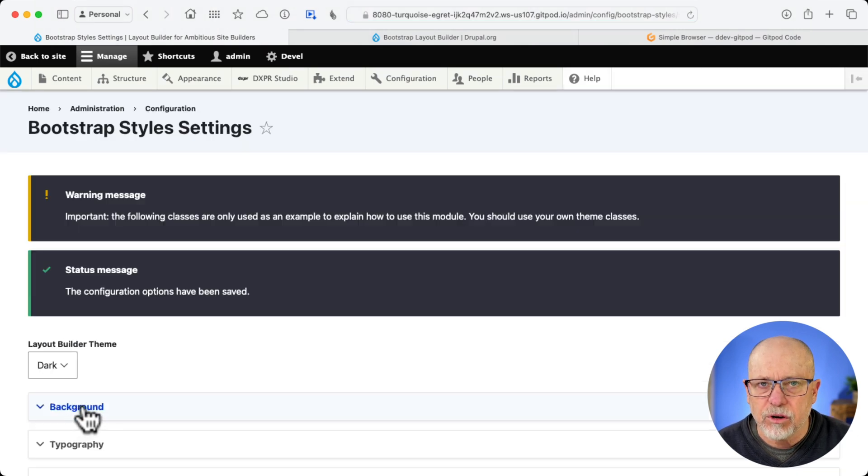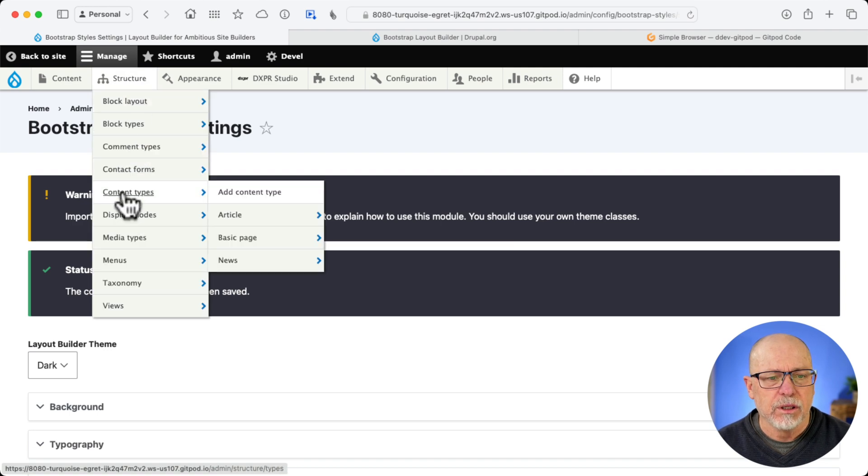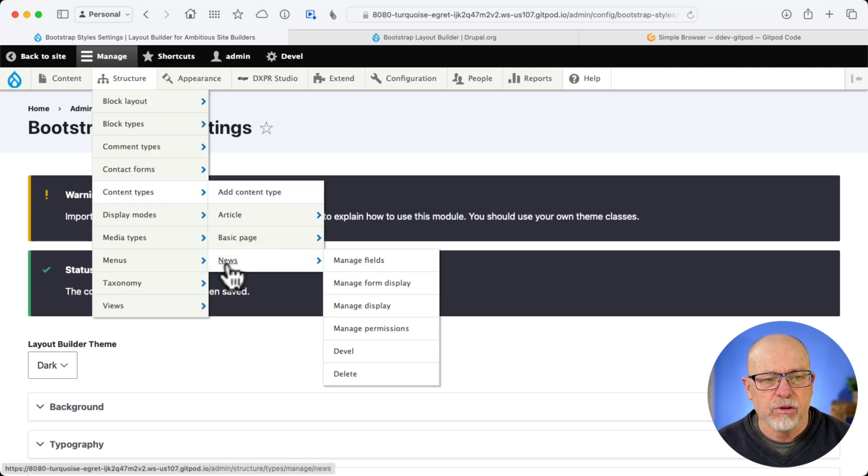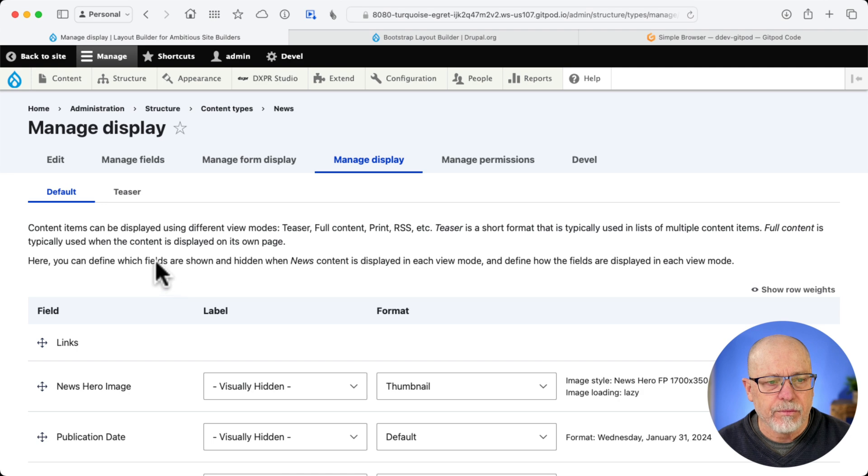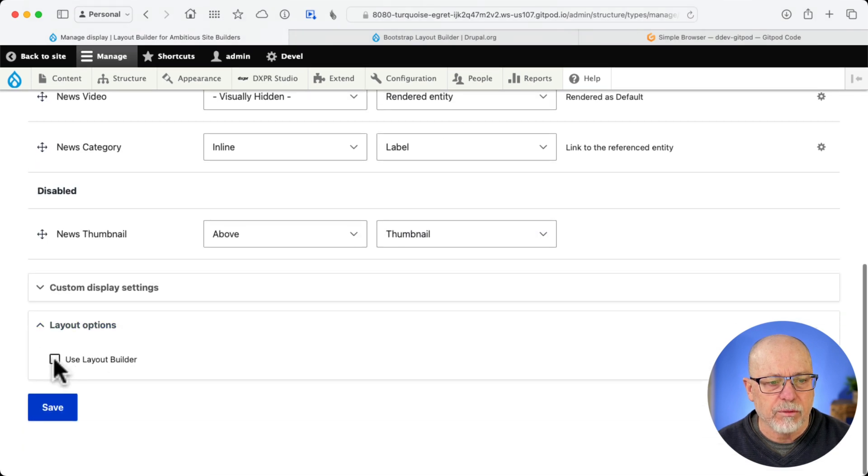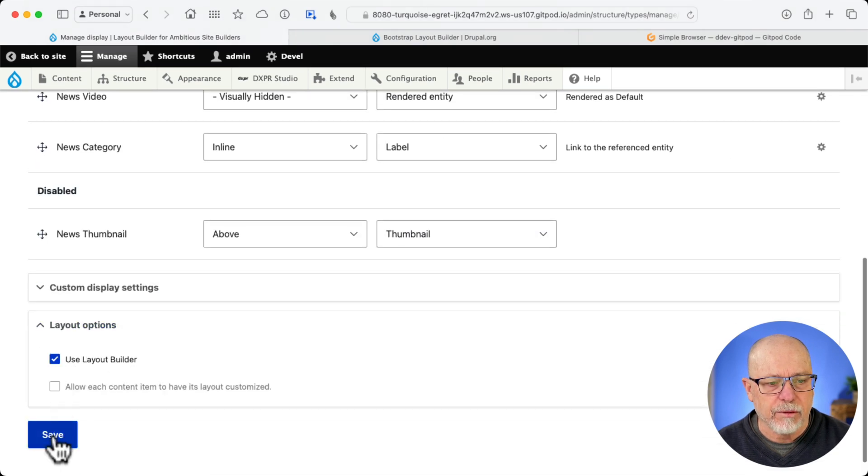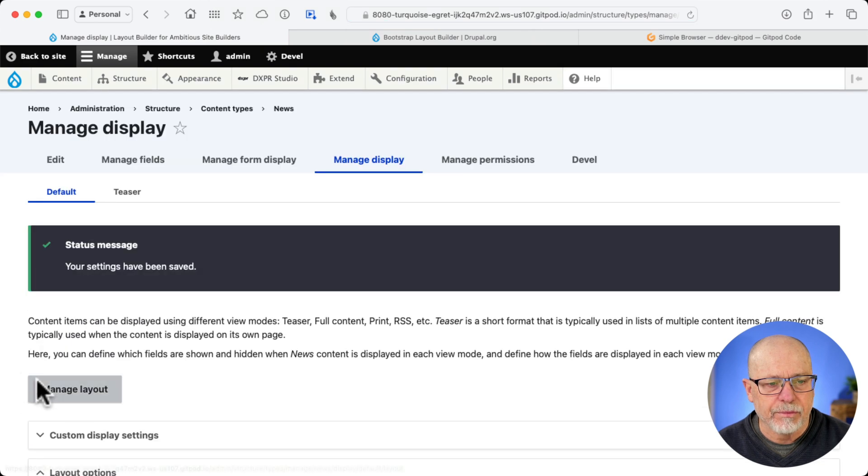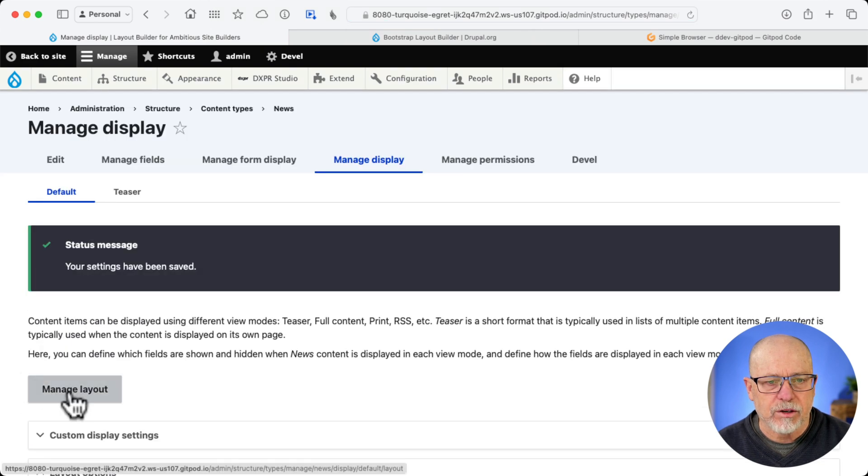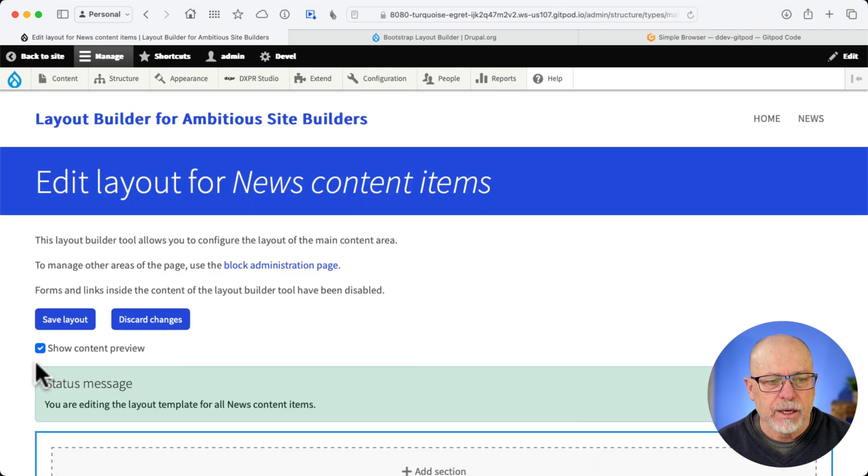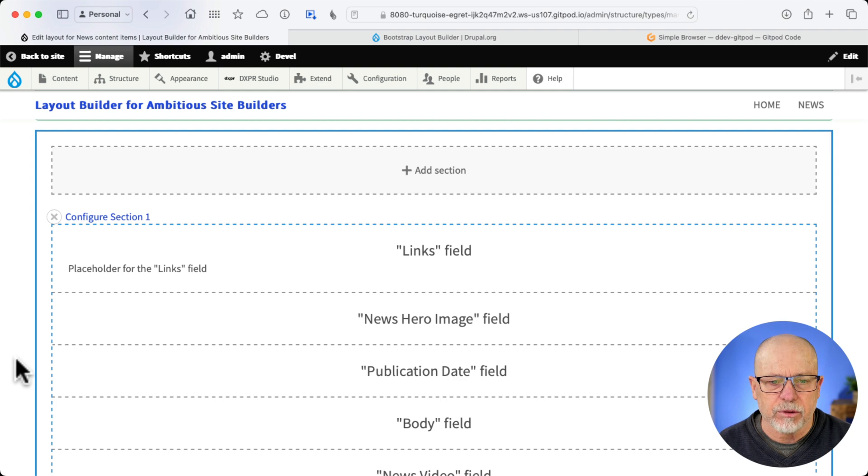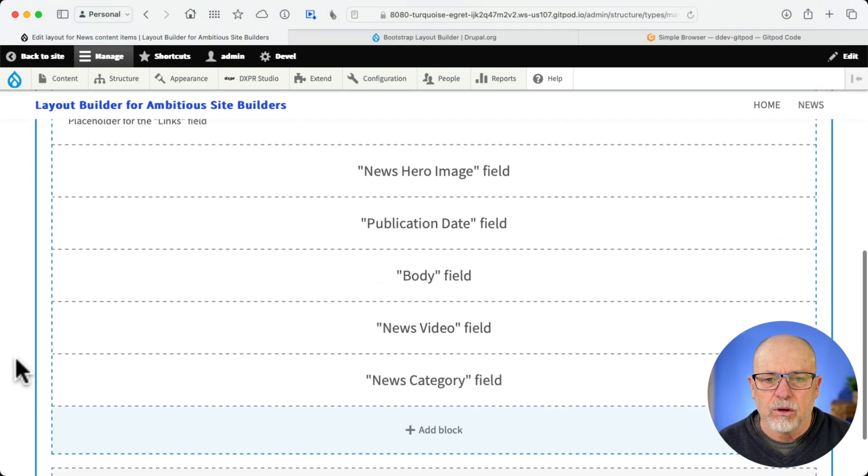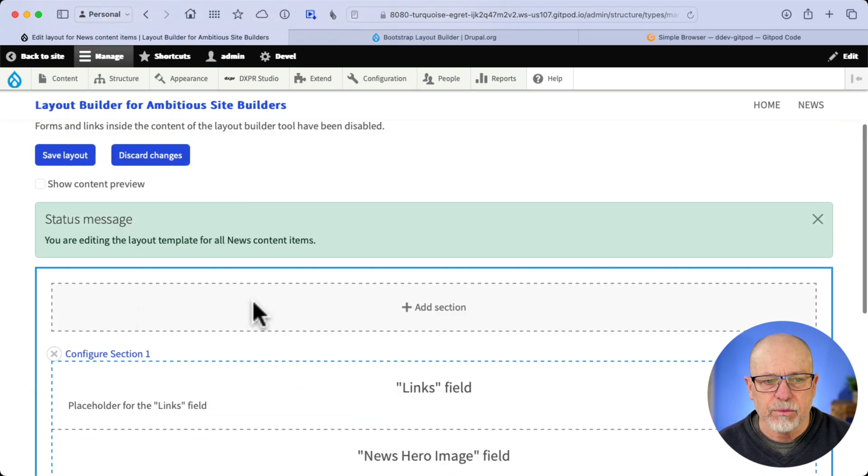All right, let's go and manage a layout. I'm going to go to Structure, Content Types, News, and Manage Display. And obviously, I've not turned it on yet, so I'm going to say Use Layout Builder and click Save. Manage Layout. And this should seem pretty familiar to you if you've ever used Layout Builder at all.